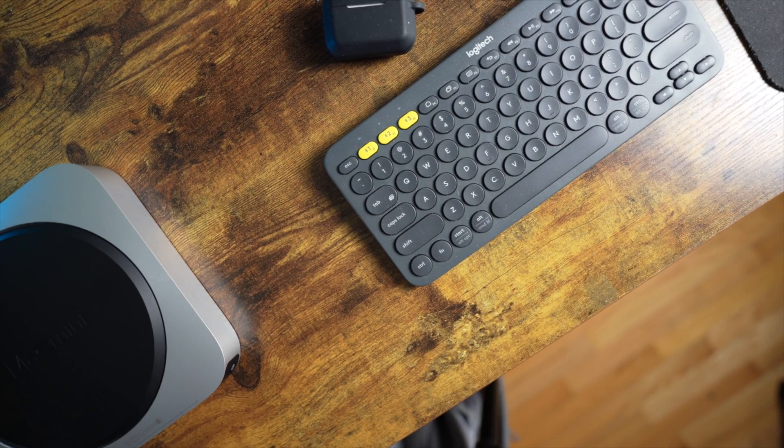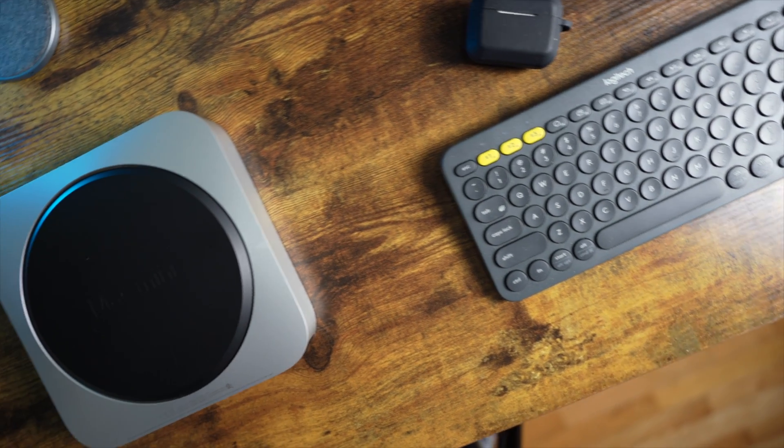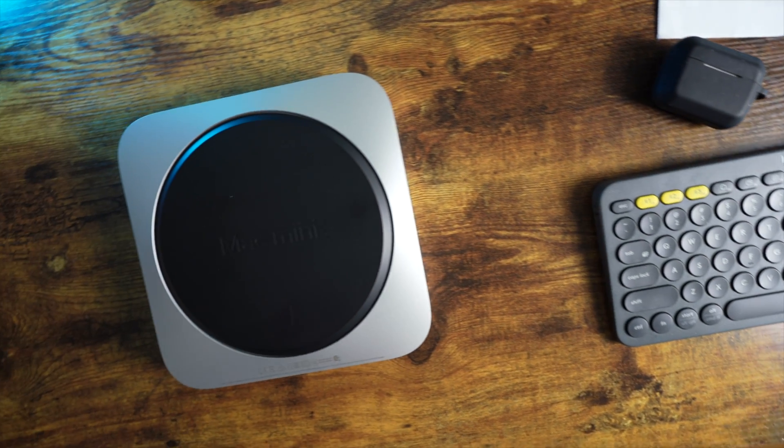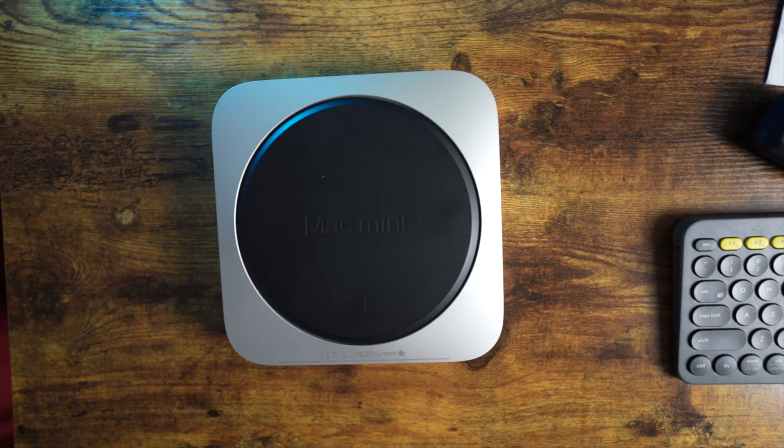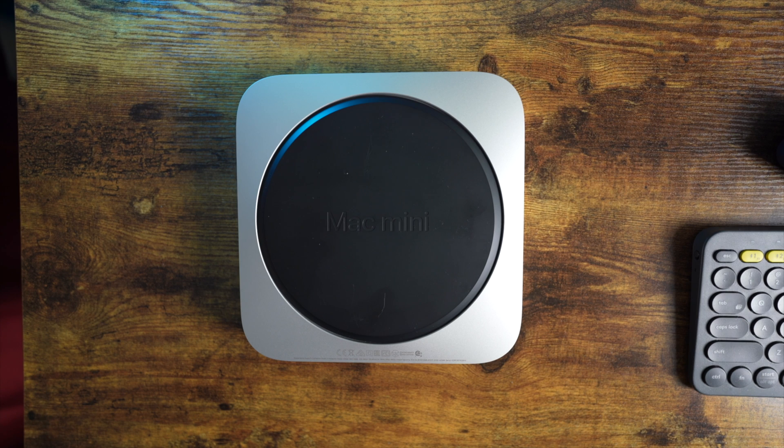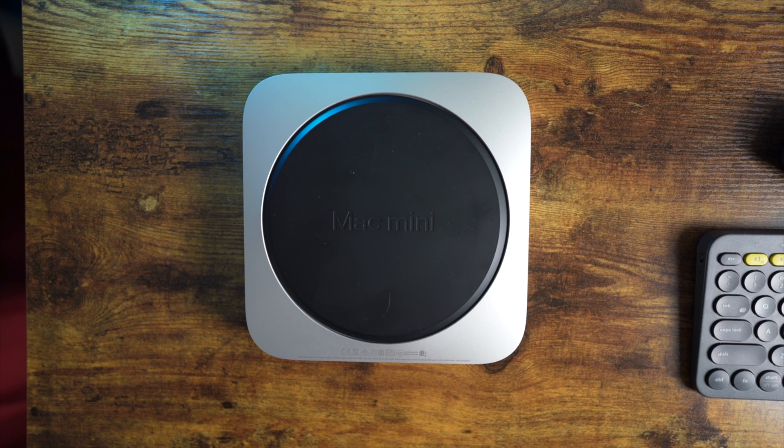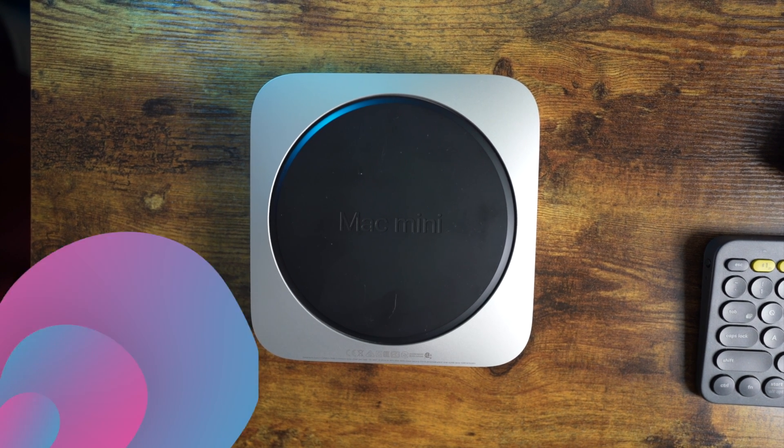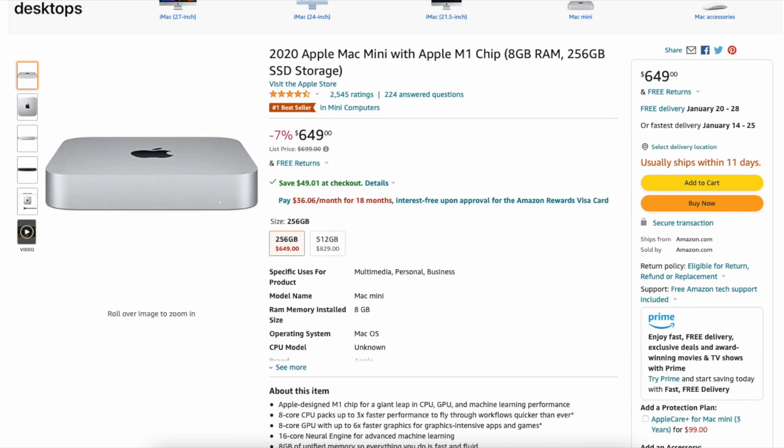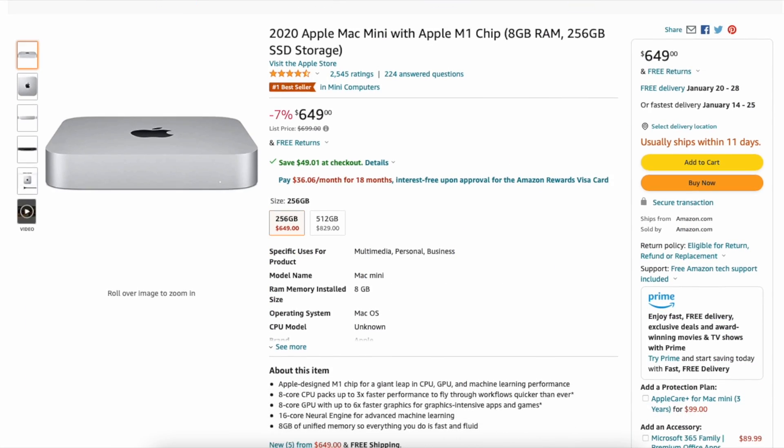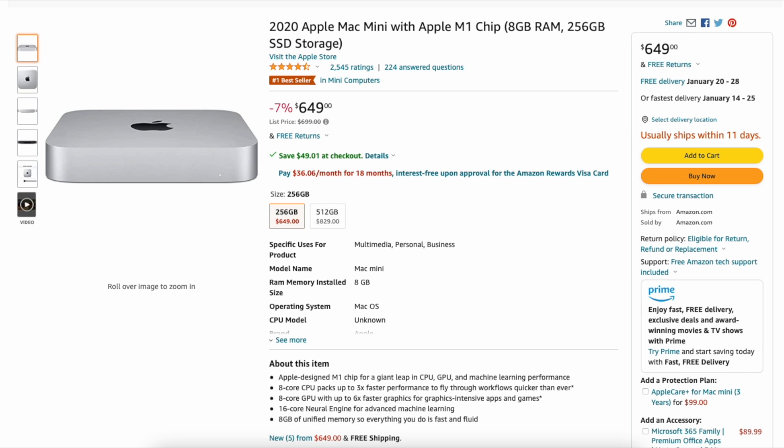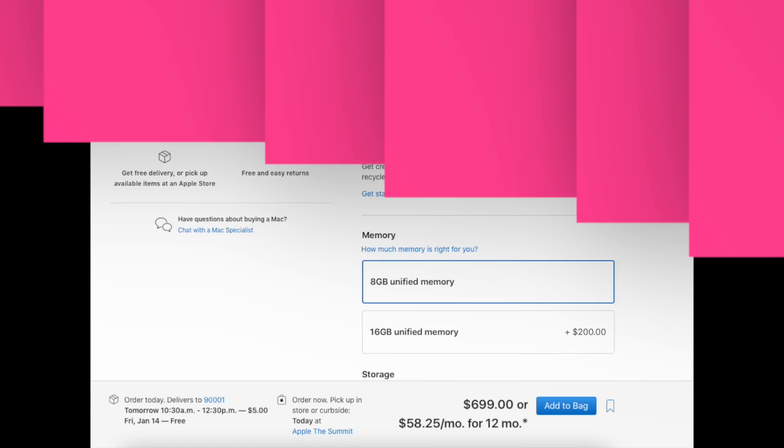When it launched back in November of 2020, it was already a really good deal at $699. But unlike typical Apple products, Mac Mini has actually seen a lot of sales, and you can find it discounted pretty regularly for $50 to $100 off the normal price. Not to mention the used market.